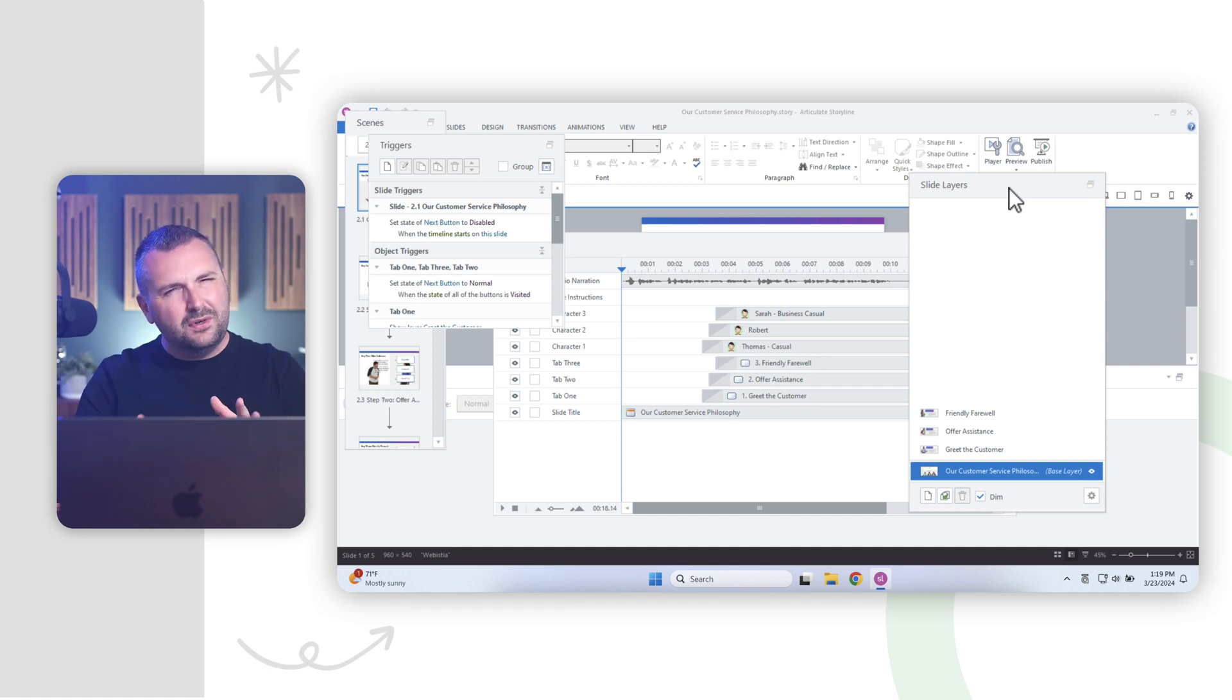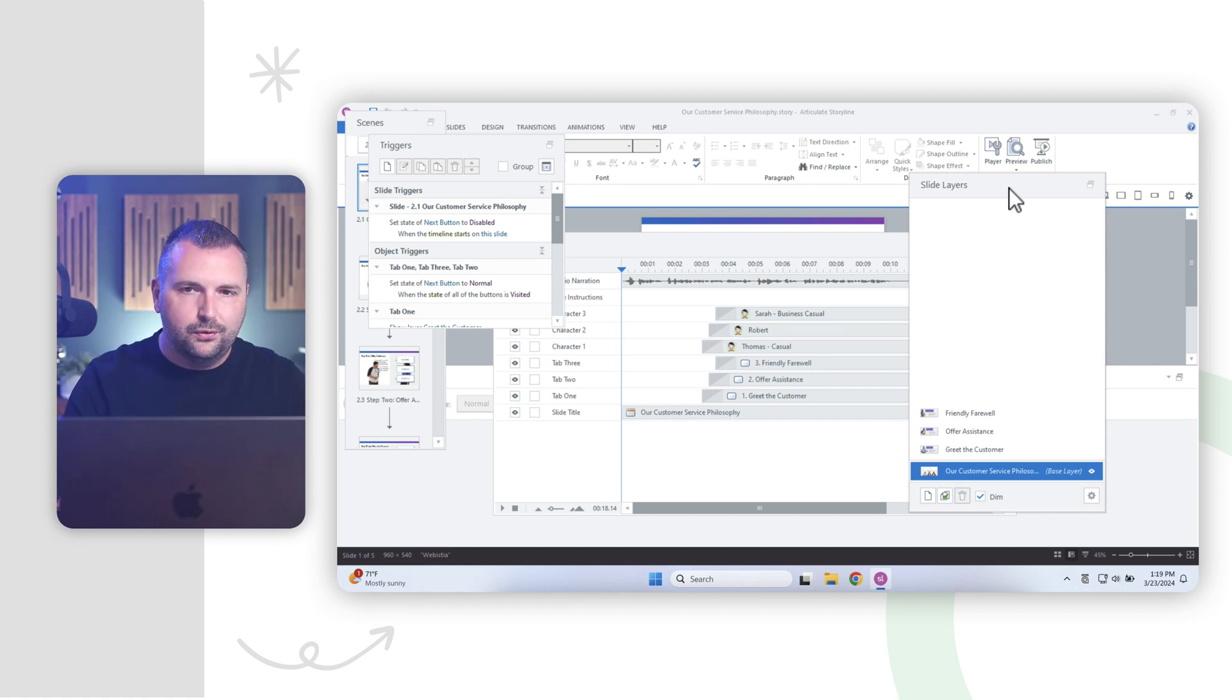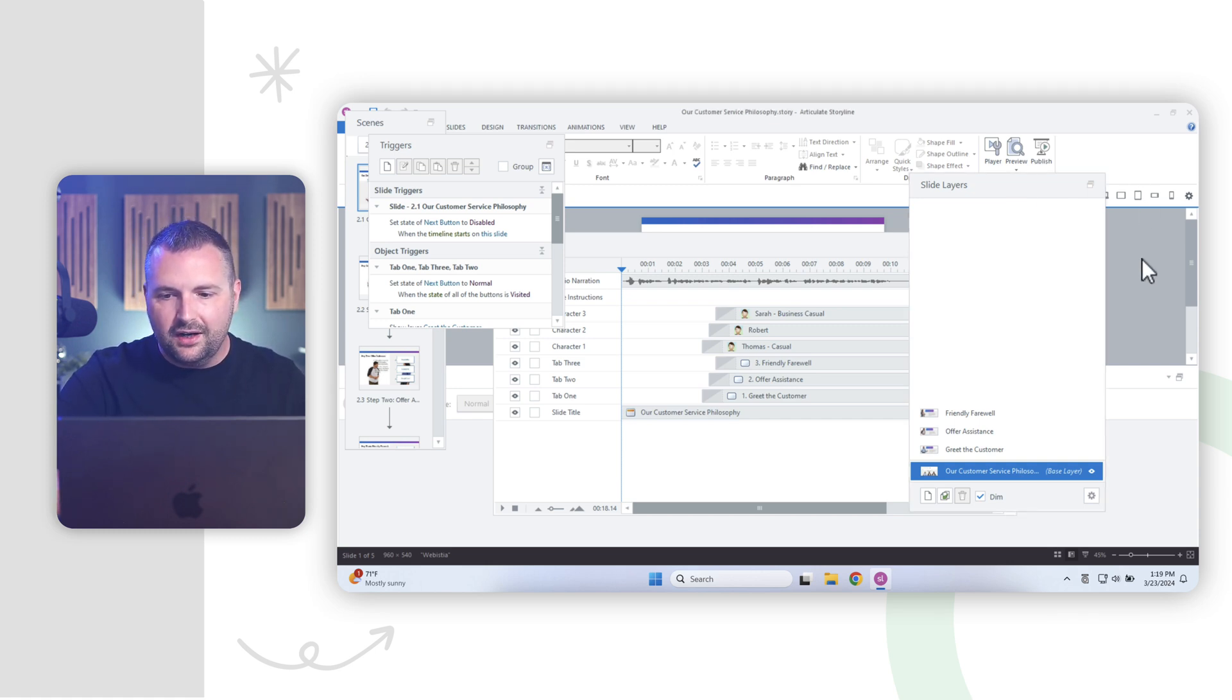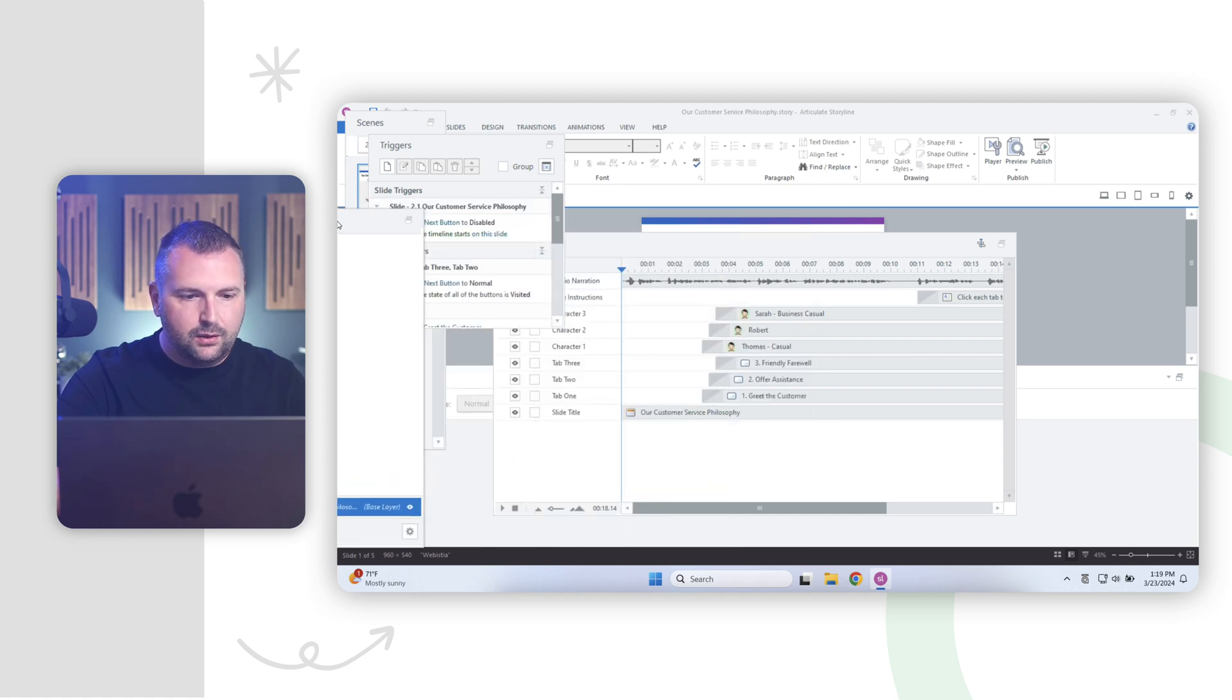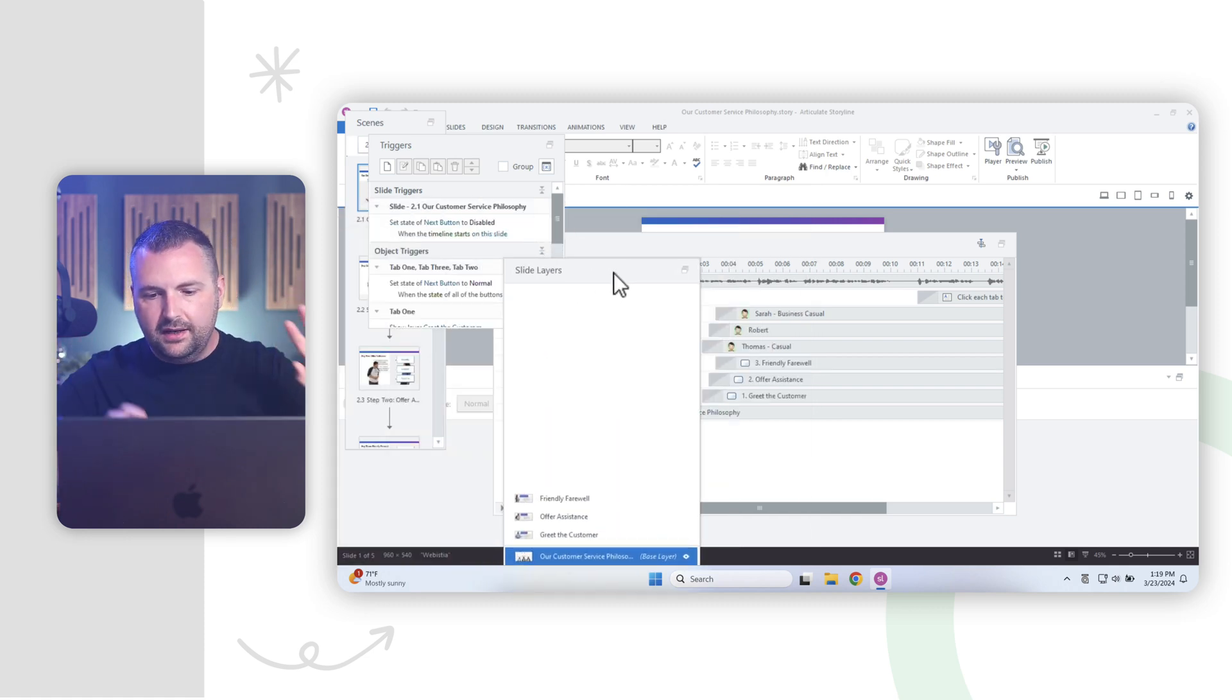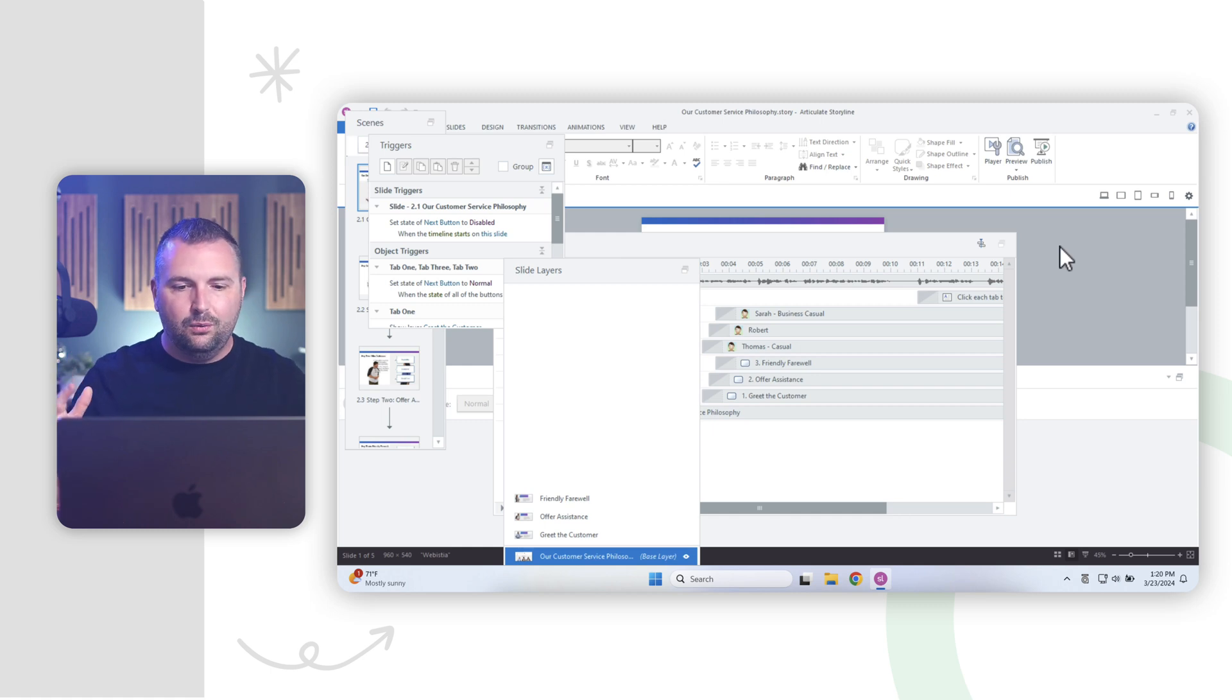All right, so that's how easy it is to undock panels in storyline to help improve your workflow. Now, one of the common things that happens is when you undock different panels, you might lose it. You might put your slide layers panel way over here and your timeline elsewhere and you might go, oh my gosh, how do I get everything back to the way that it was?